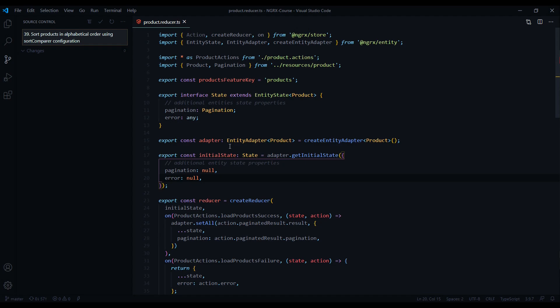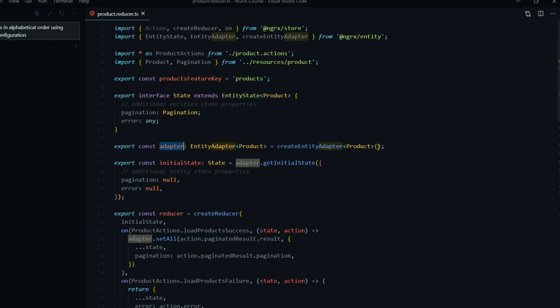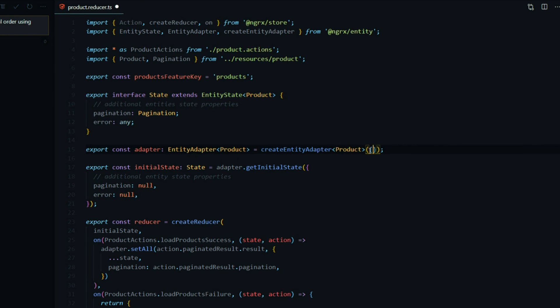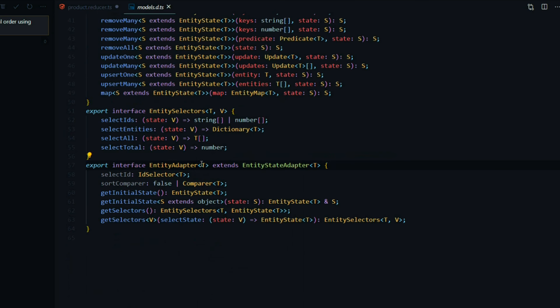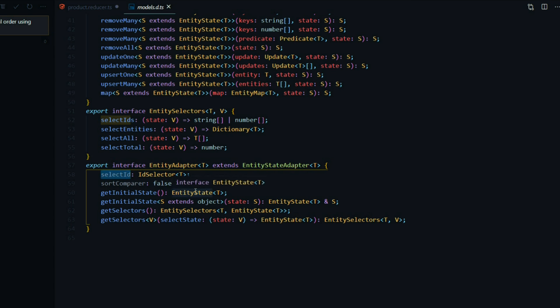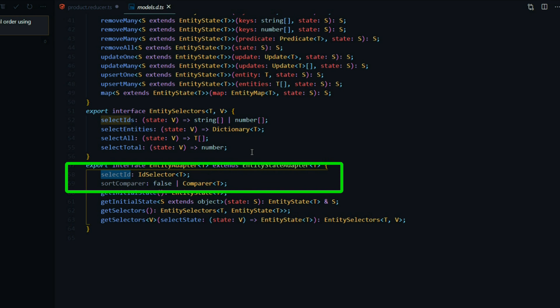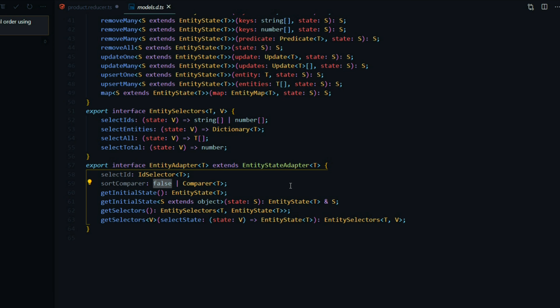The adapter is a method that takes in an object with two properties. If you right-click on the adapter interface and go to the definition, you'll see select id and sort compare. By default it's set to false, but we'll be setting a function.